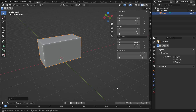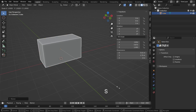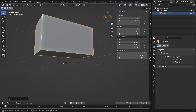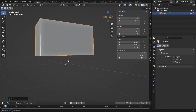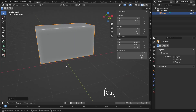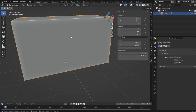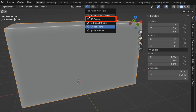Then press S, Y to make it slightly narrower on the Y axis. To make the chest more realistic in size, scale it down overall by pressing S. However, since the transform pivot point is set to median point, the bottom of the cube lifts off the ground when scaling. To fix this, change the pivot point from the top menu to 3D cursor and scale again.